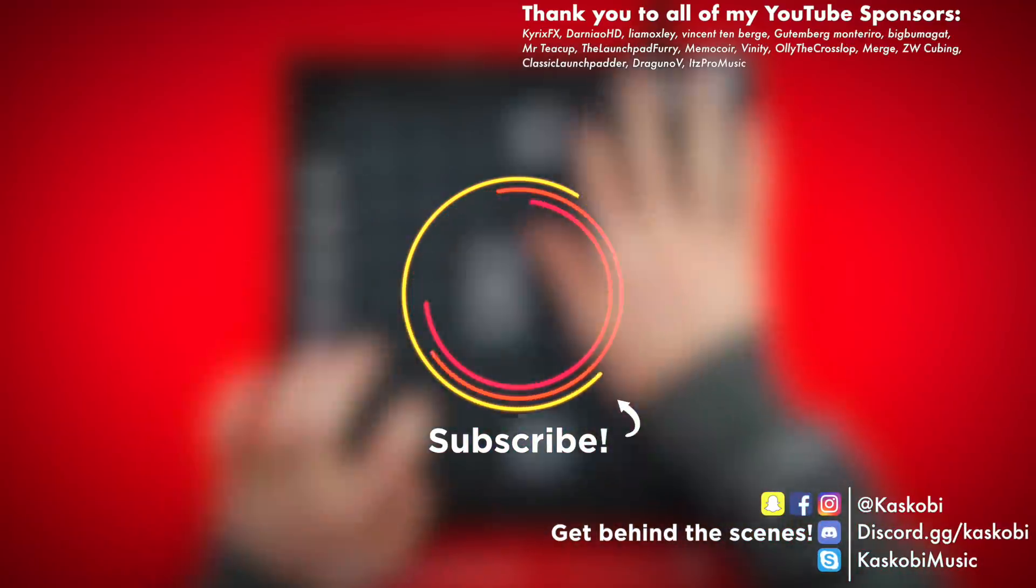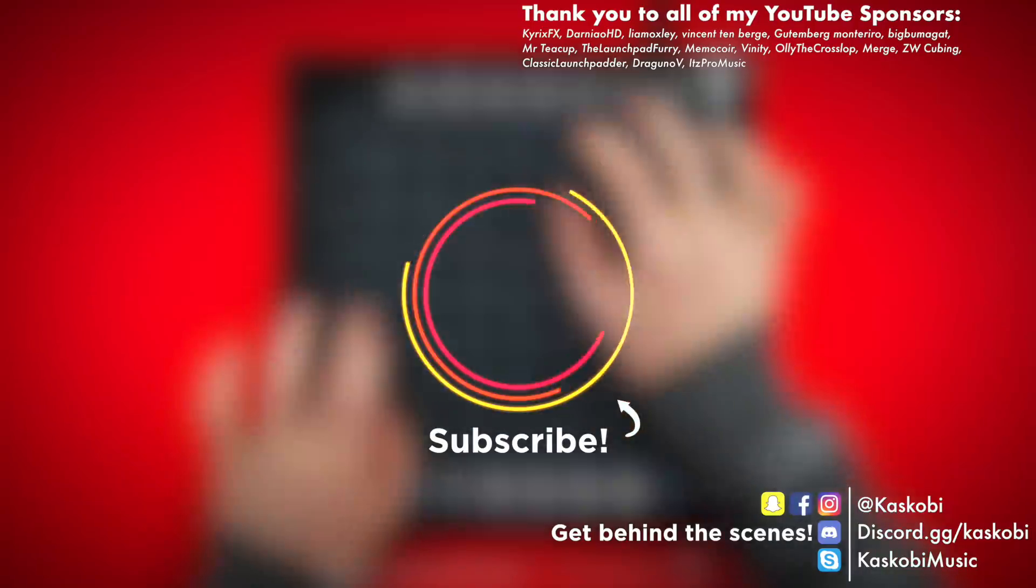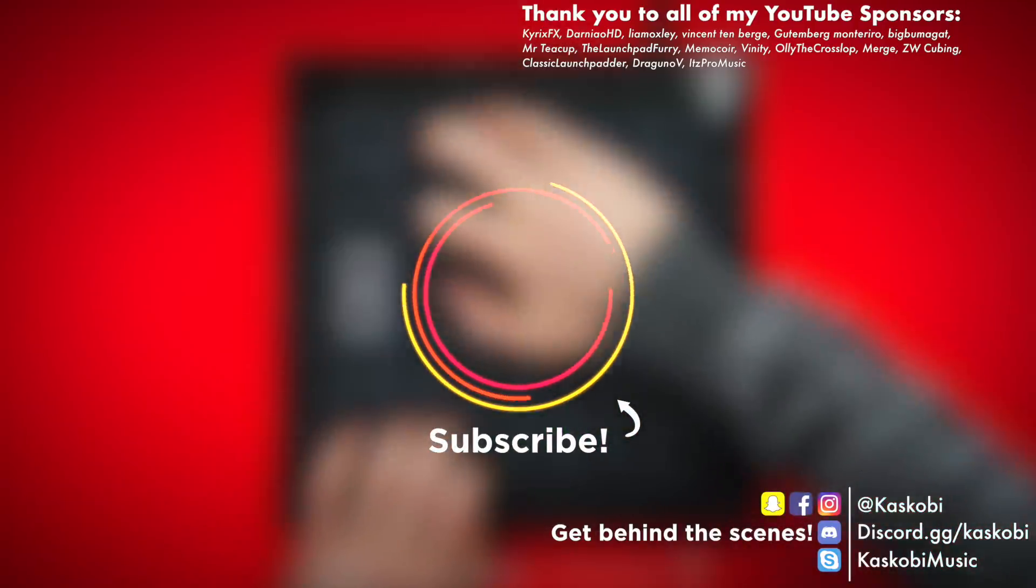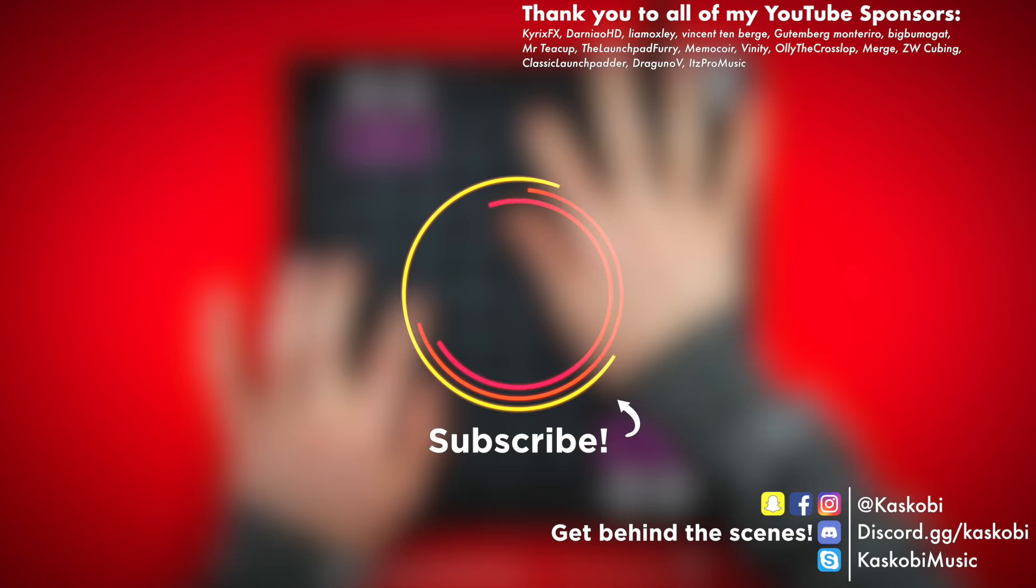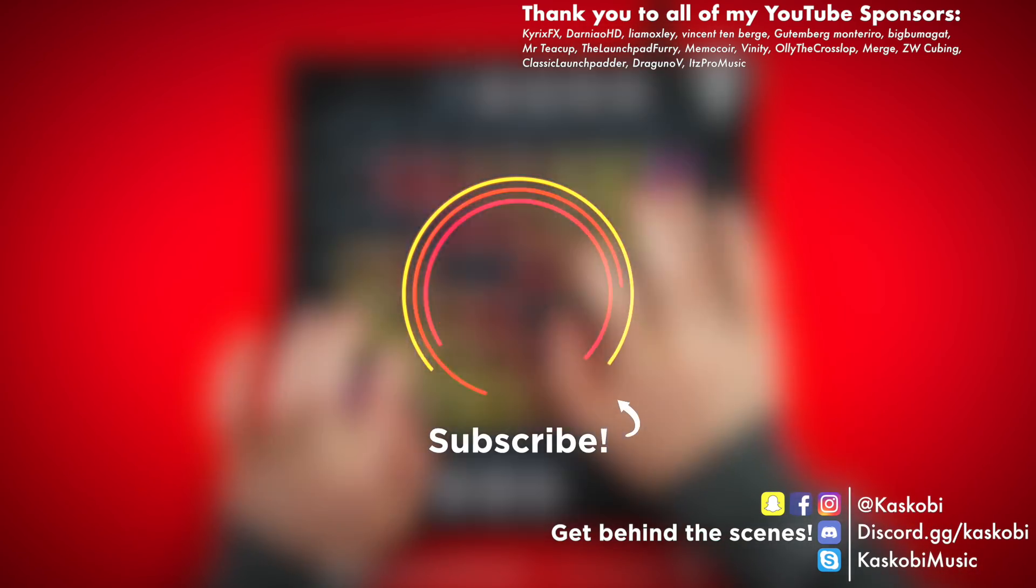That's everything you need to know for the max setup process. Thanks for watching guys. Let me know in the comments if you have any problems or questions and the answers will be in the pinned comment down below. I'll catch you guys in the next video.